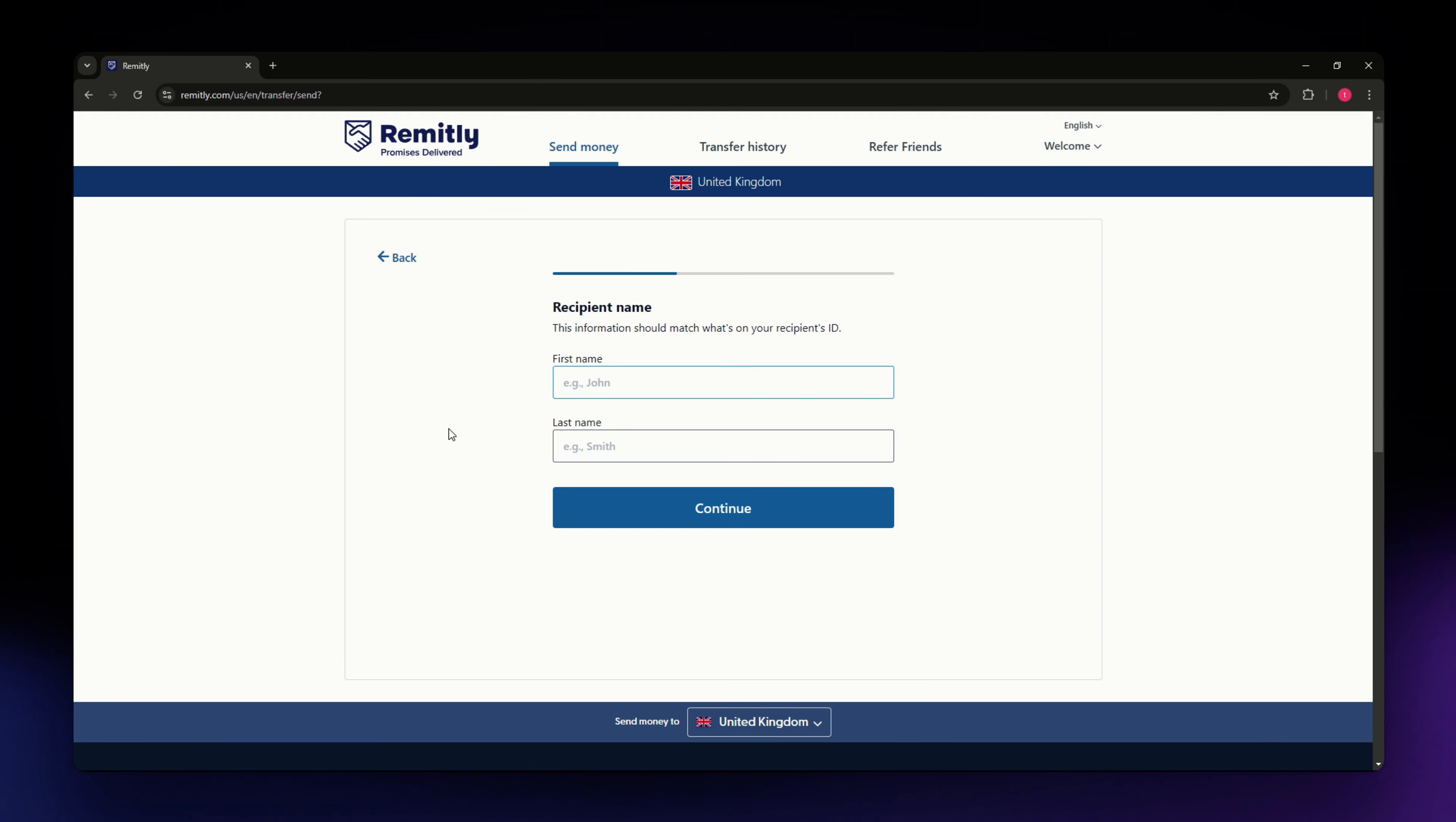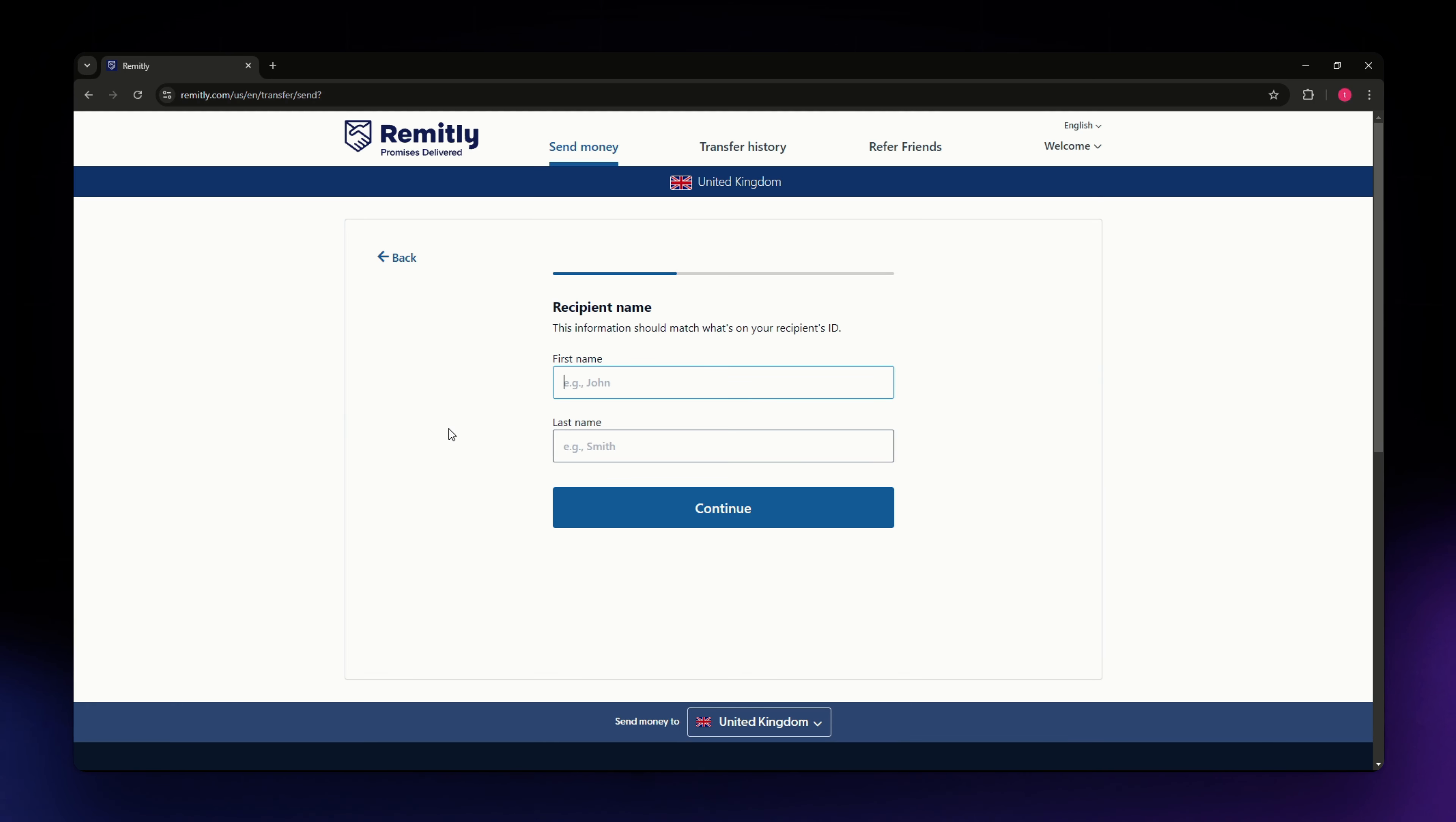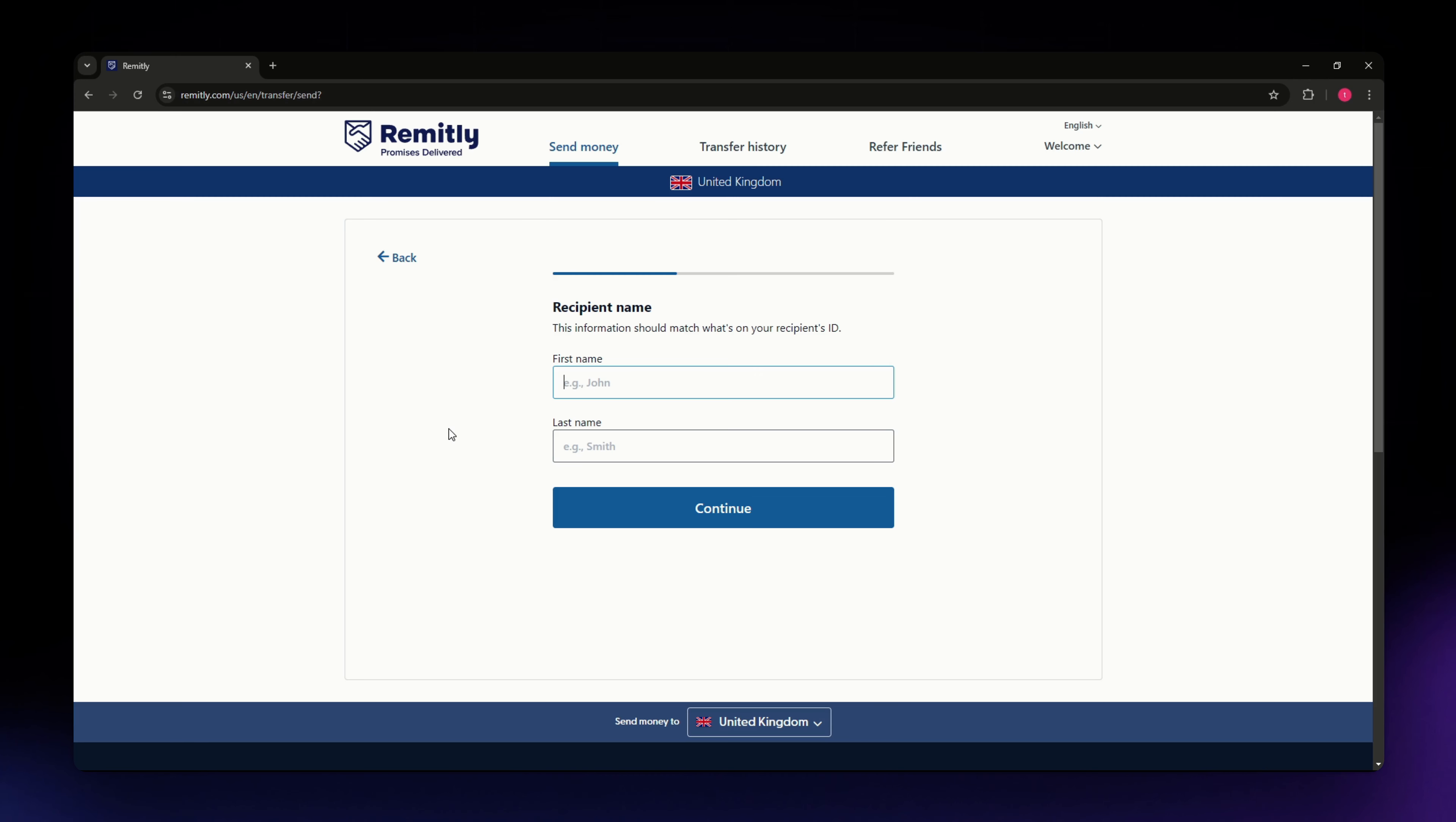You can use the tracking number provided to monitor the status of your transfer. You can also set up notifications to receive updates. Depending on the chosen delivery method, the recipient in the UK will receive the funds within the time frame indicated. Bank deposits typically take about one to two business days while cash pickups and other methods might be quicker.